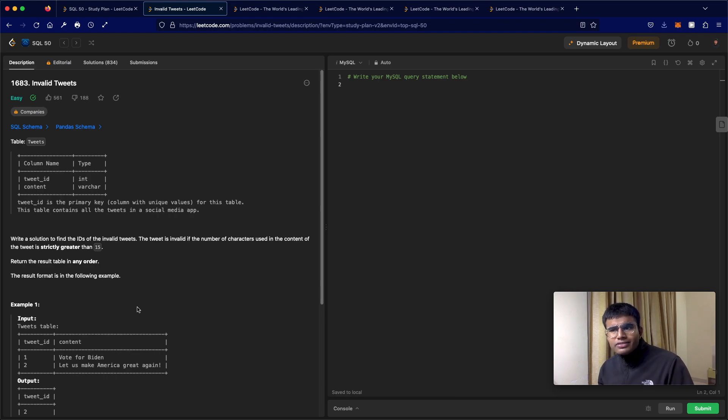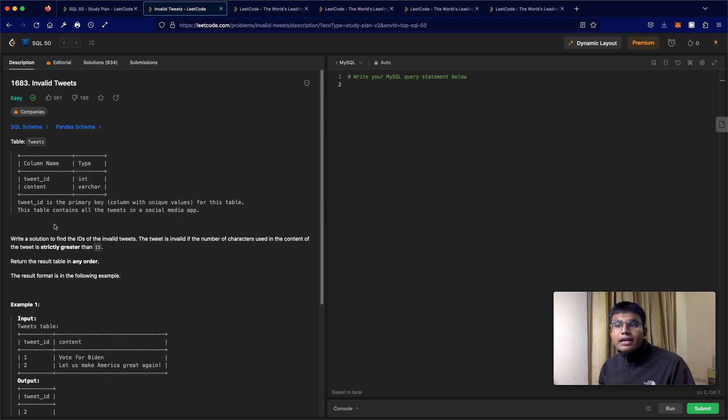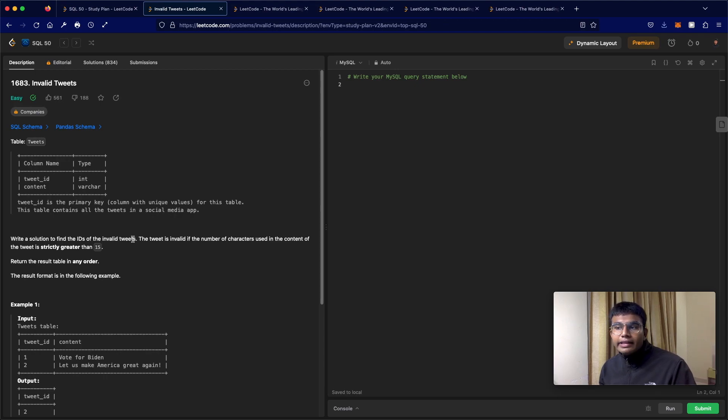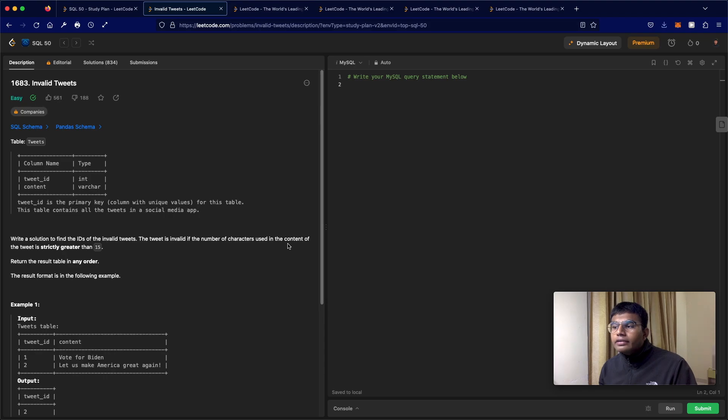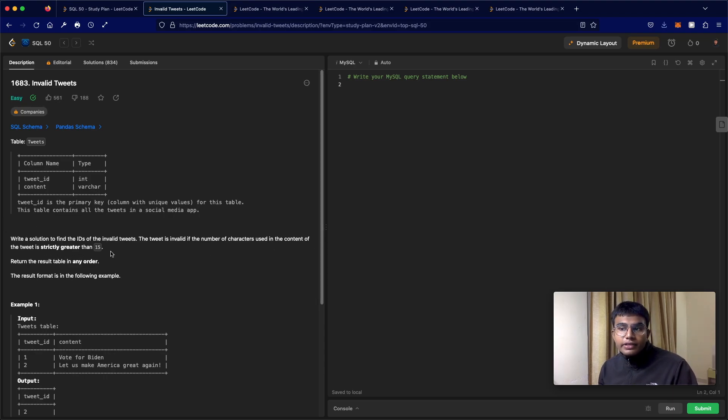Now pretty straightforward. All we have to do is write a solution to find the IDs of the invalid tweets. A tweet is invalid if the number of characters used in the content of the tweet is strictly greater than 15.